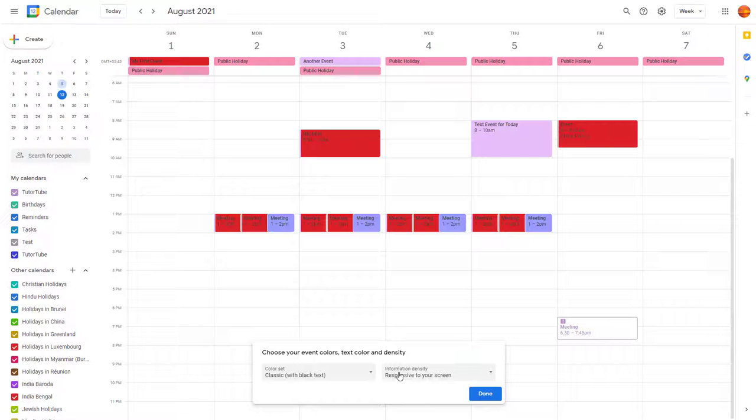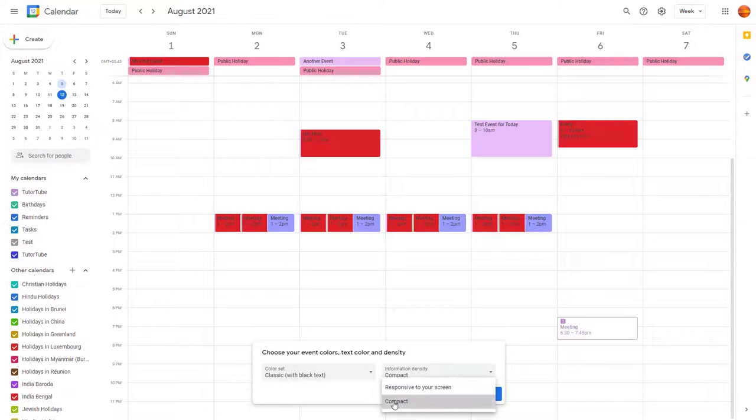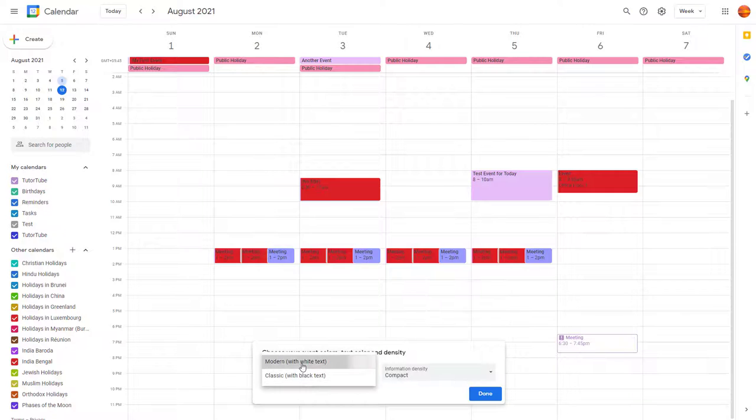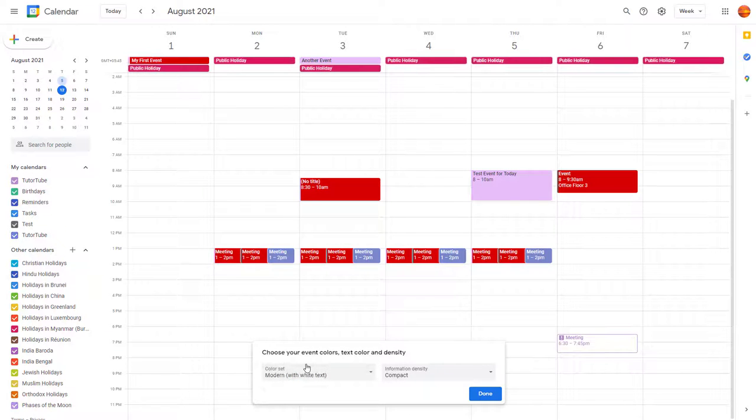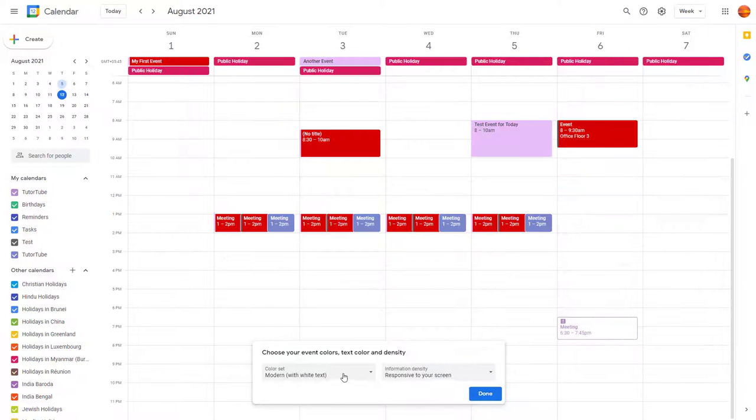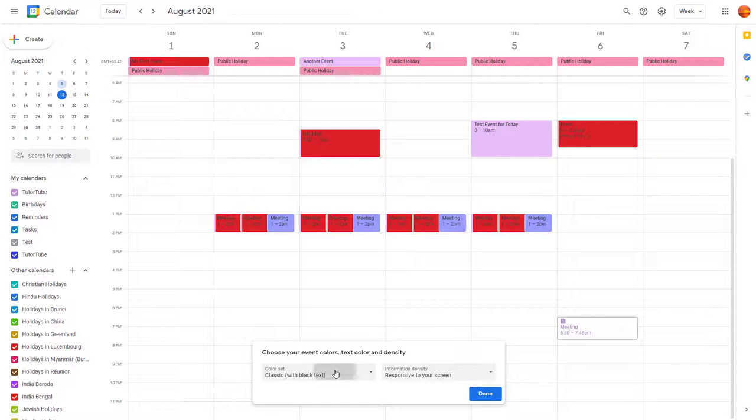change the information density to responsive or compact, which is a bit more compact right here. You can use either of the combinations to get the look you want, so according to what you like, you can simply